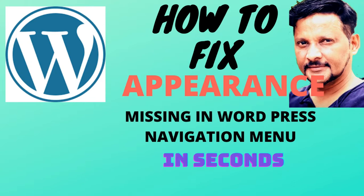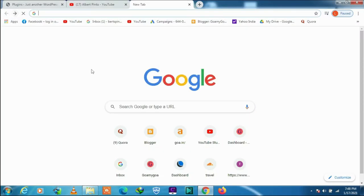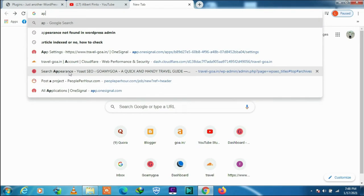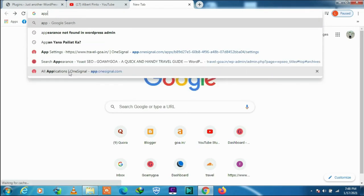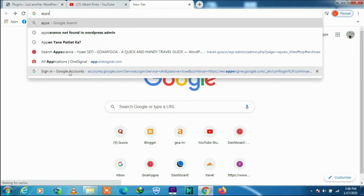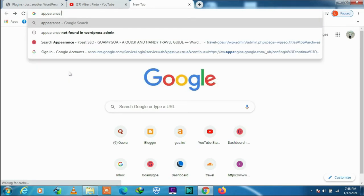We try to find out what could be the reason. Let's search: appearance not found in WordPress admin.